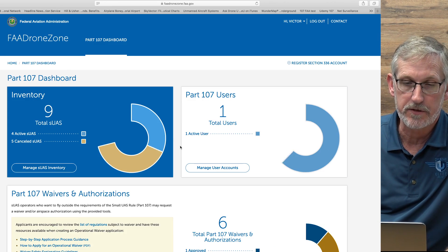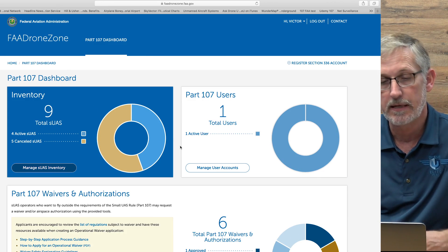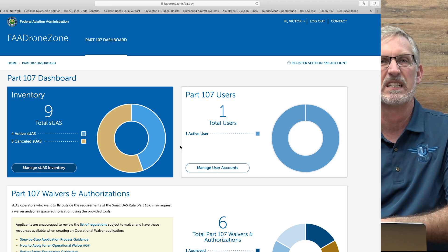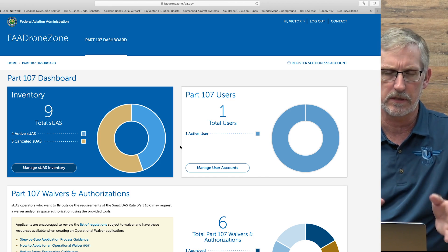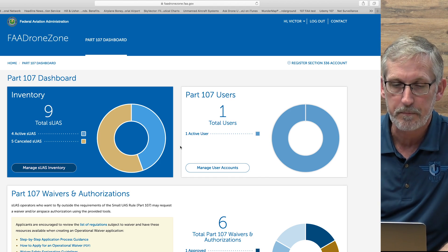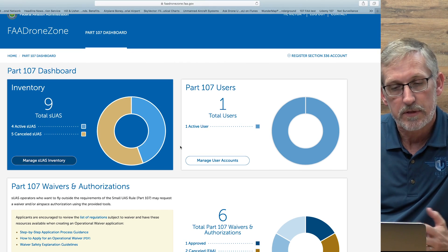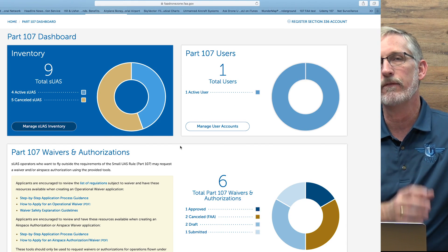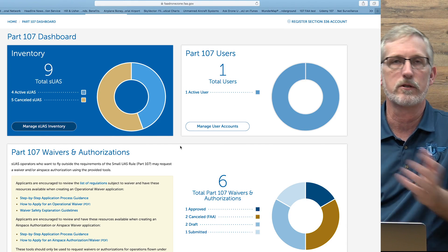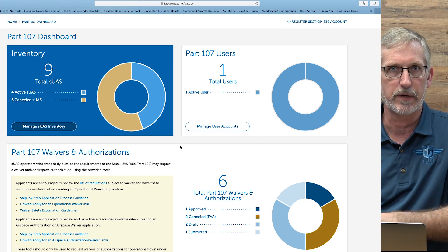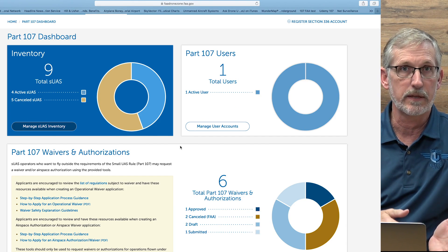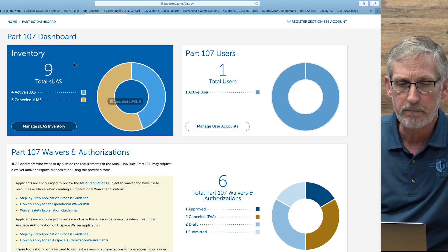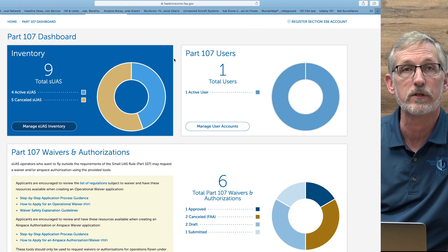The first thing you're going to come up with is your Part 107 dashboard. Now this is for the 107 side, not for the hobby side. The hobby side is fairly simple — just click on register and you're good to go. The DroneZone is kind of nice. It gives you a whole bunch of different things, basically pretty much everything you need to know as a commercial drone operator that has to deal with the FAA. You've got your inventory, which you can manage — it has all the drones you've registered.